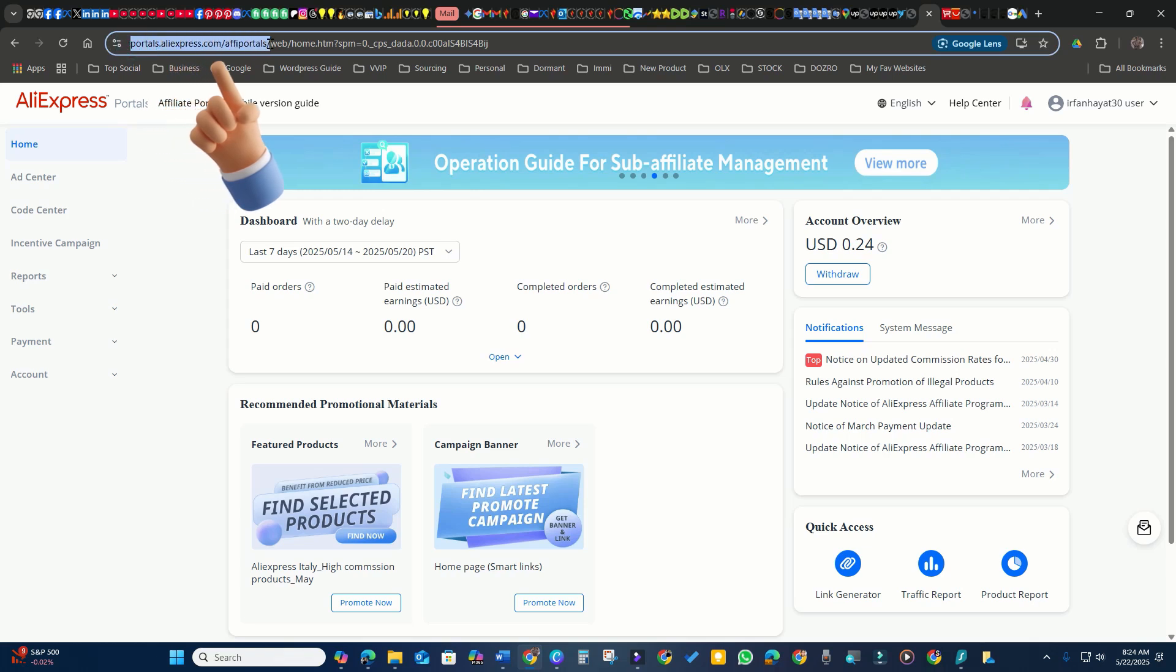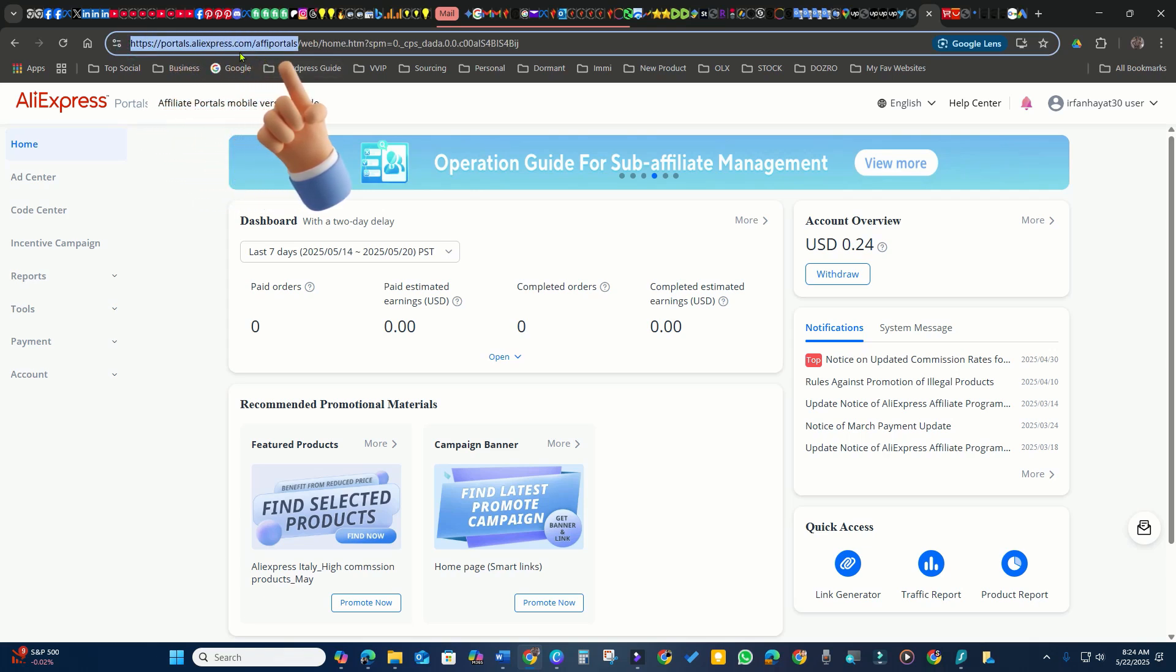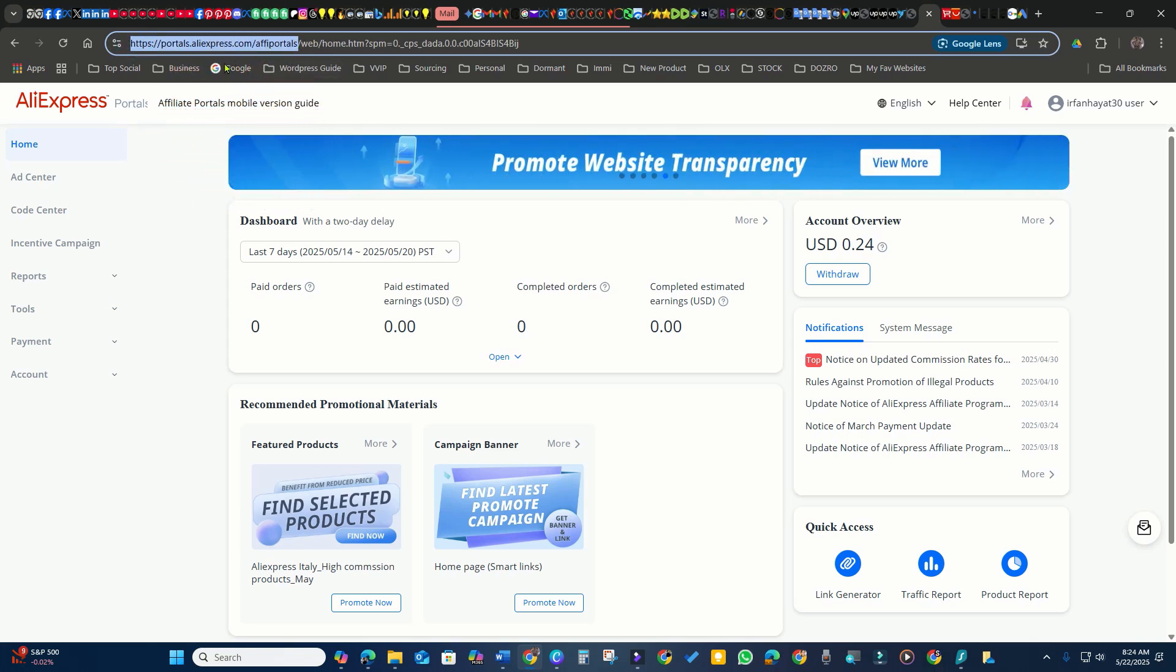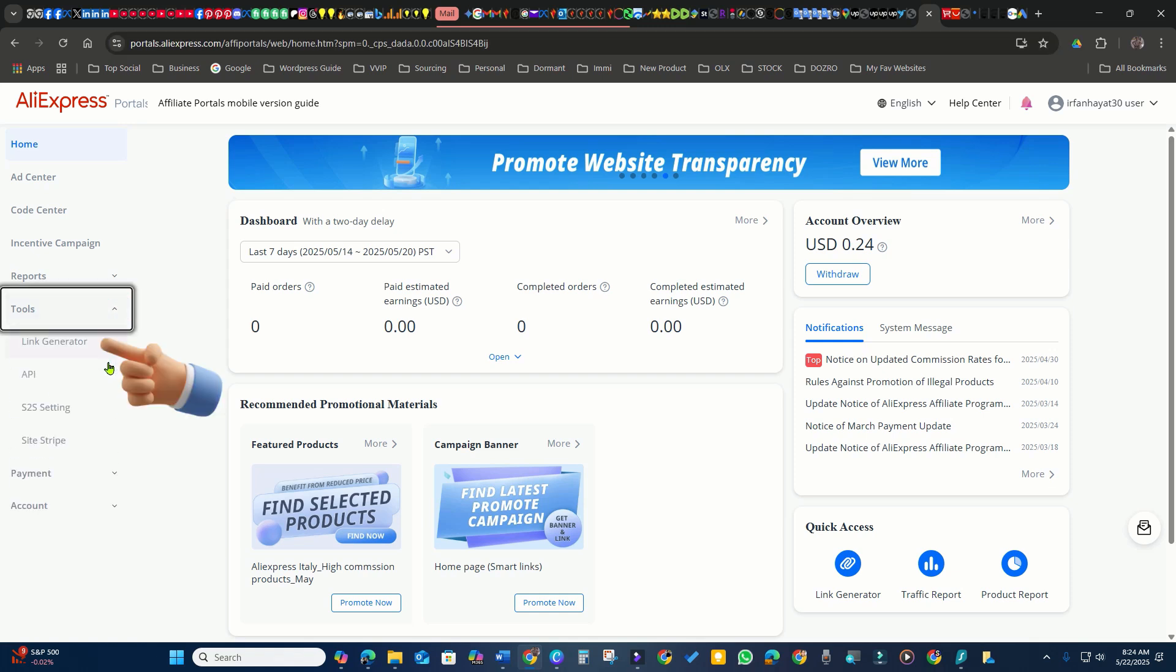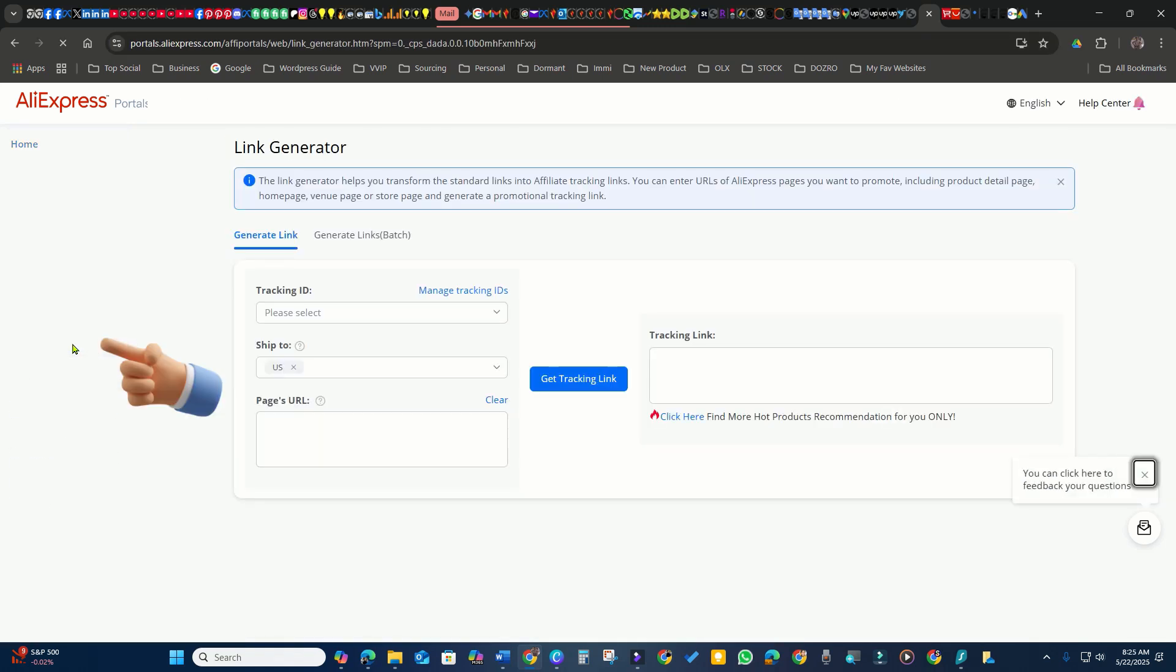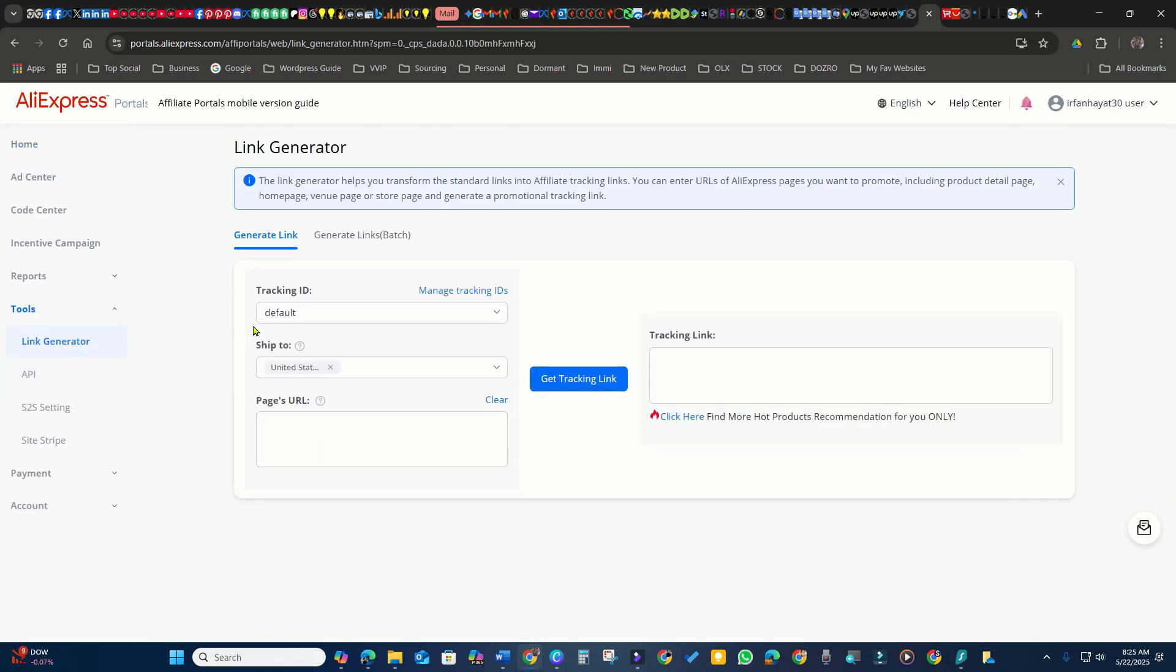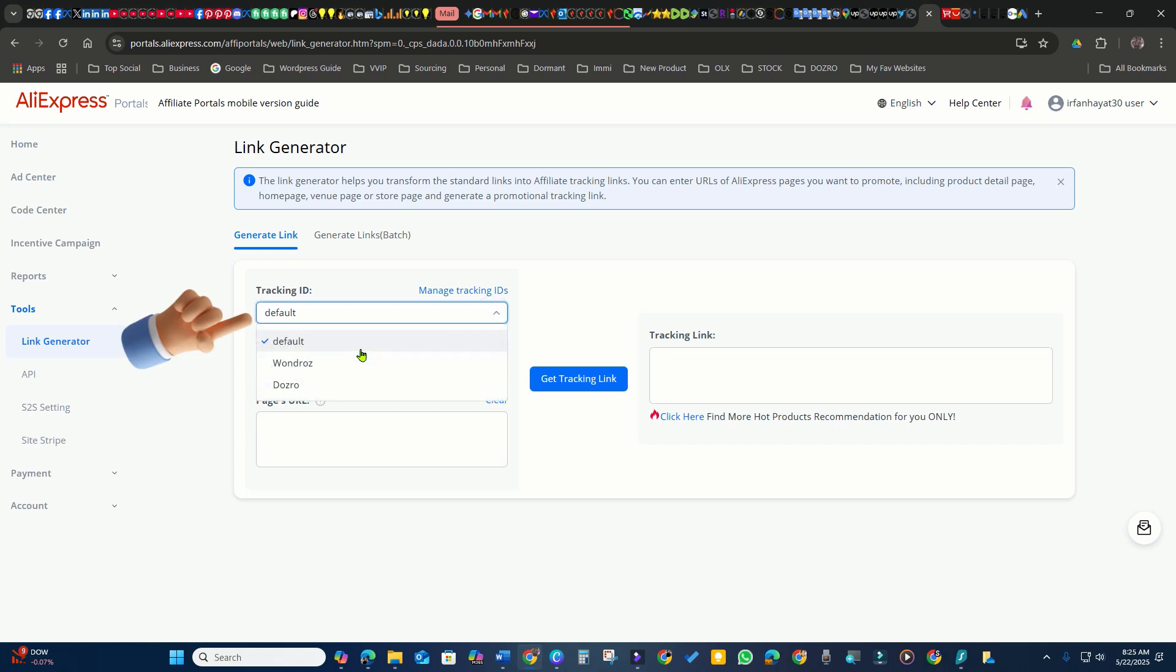Open the AliExpress affiliate program dashboard and log in. Navigate to the tools section where you'll find the link generator tool. The tracking ID is not important for you. It only helps to differentiate the revenue tracking from two of my websites.